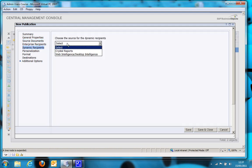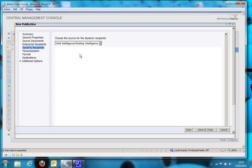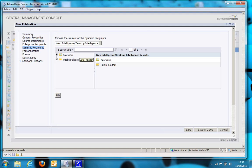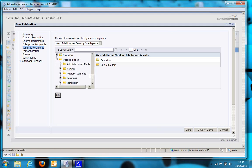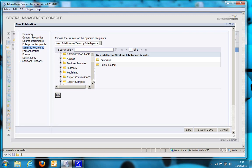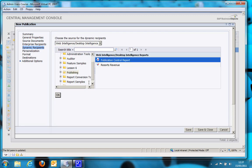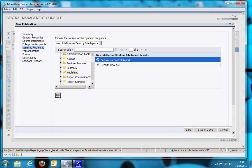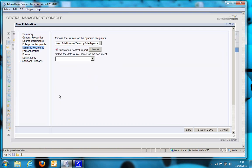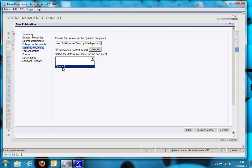So we need to select a Source report. In this case, it's a Web Intelligence, Desktop Intelligence report. This process will work the same if I was using Web Intelligence or Desktop Intelligence. So I'm going to select my Publication Control report. Business Objects will then open up that report, and it will ask me which query do I want to base my recipient list on. In this case, I imaginatively called it Query1.